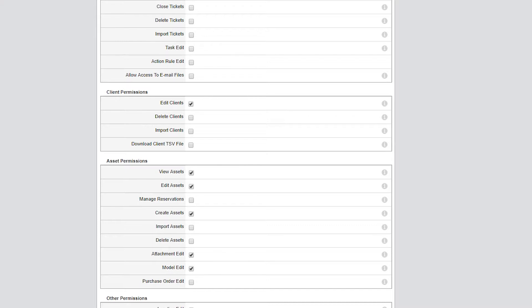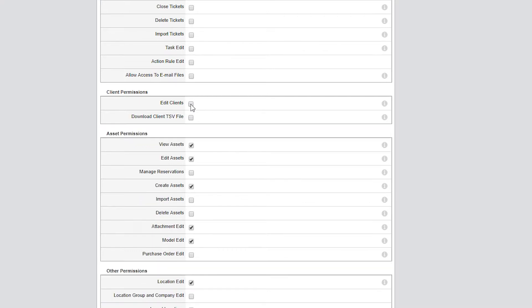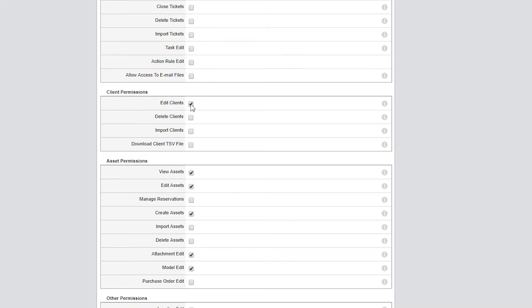The permissions for deleting and importing clients is a secondary permission. If I don't provide permissions to edit client details, I won't have the option to provide permissions for importing or deleting them. I want this junior tech to adjust simple client profile items, so I'll enable Edit Clients, but leave the other two boxes unchecked.